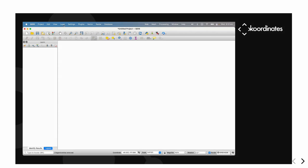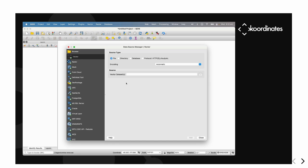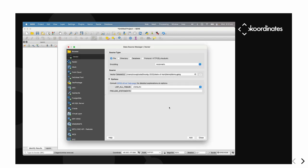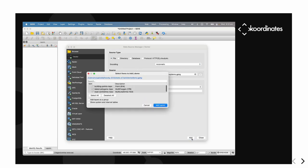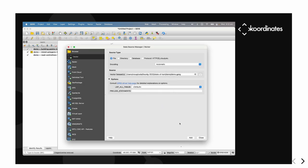If we go to QGIS, we've got a GeoPackage, so we can just open it in QGIS, find some layers — these are the same datasets we just imported — and add them to our map.